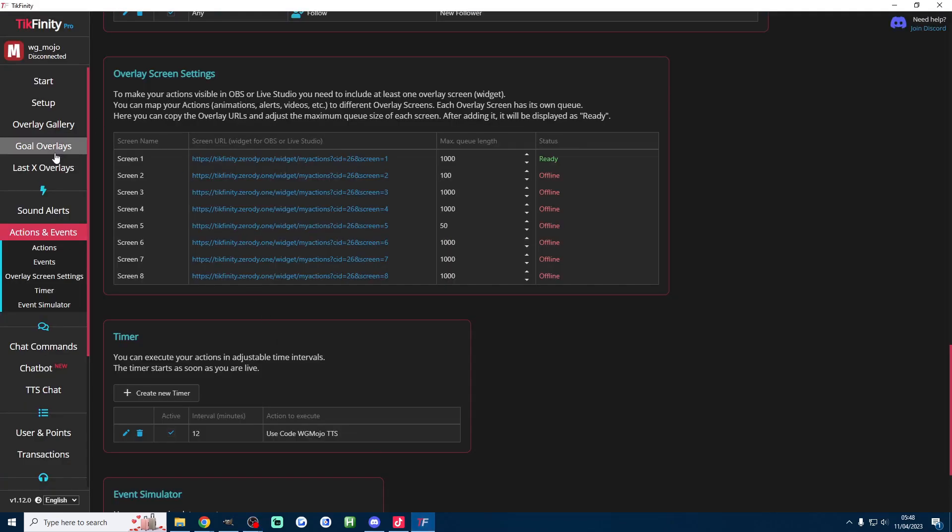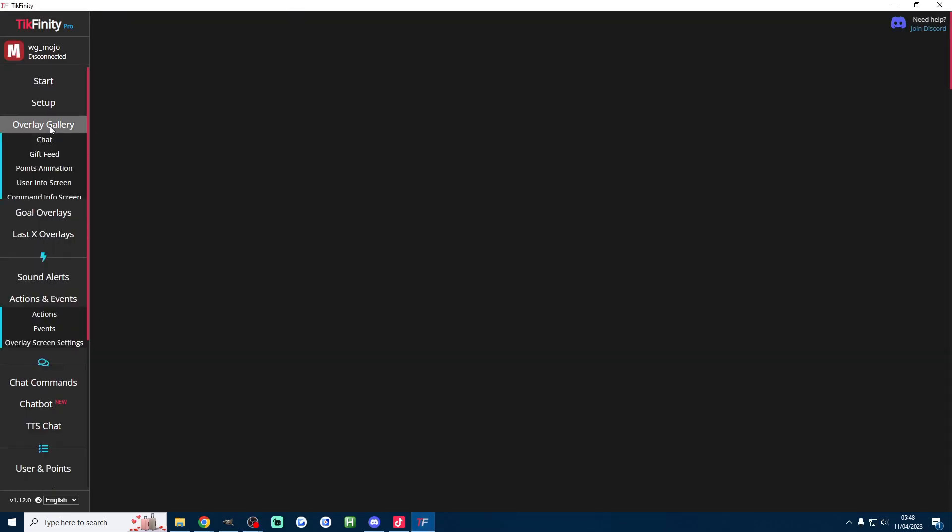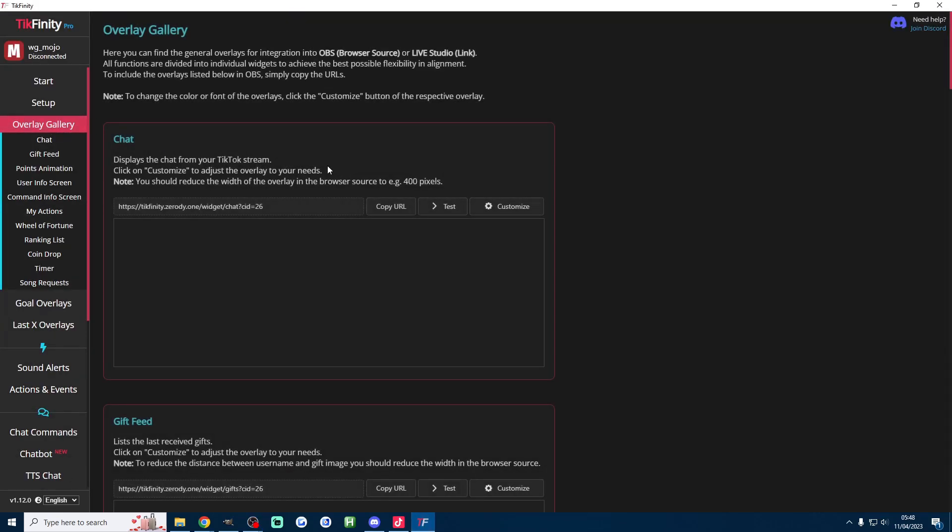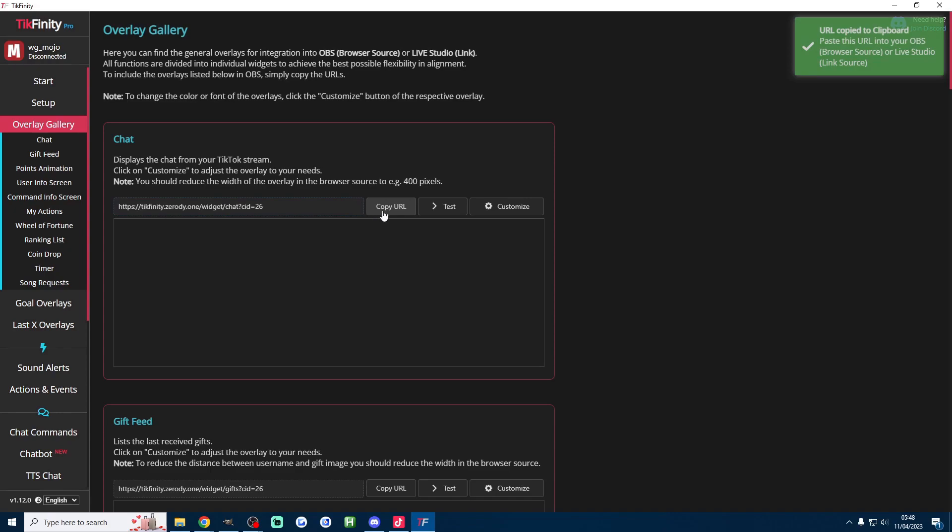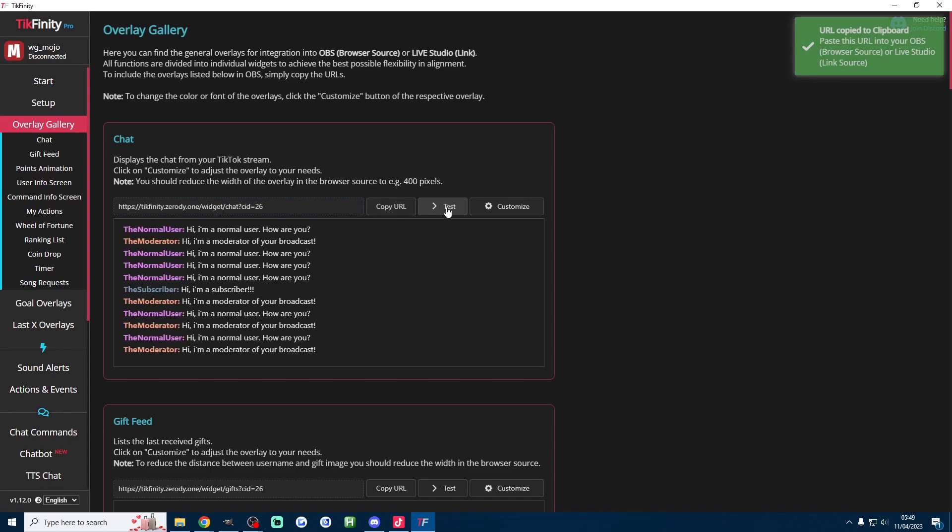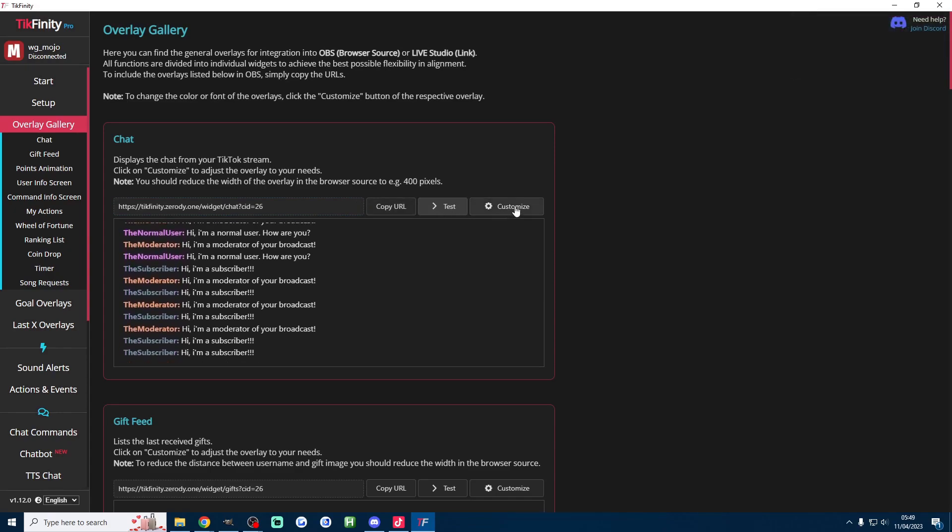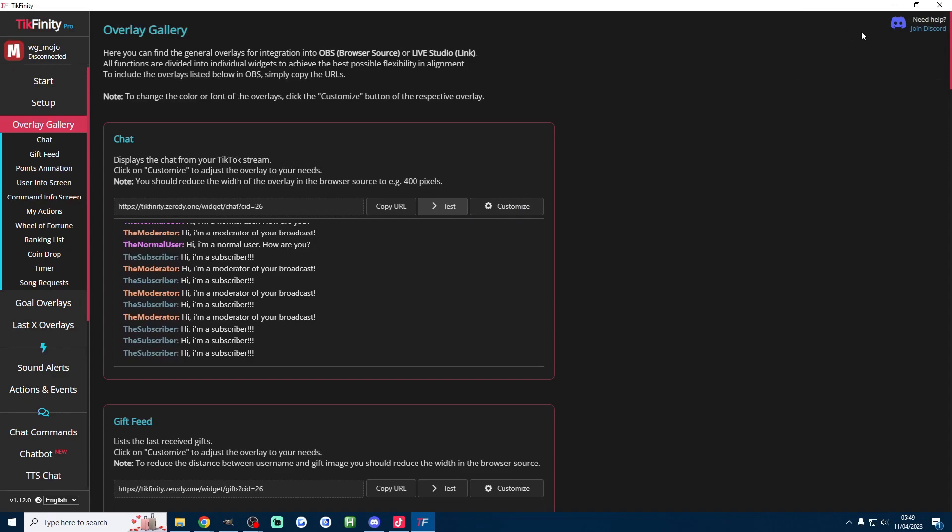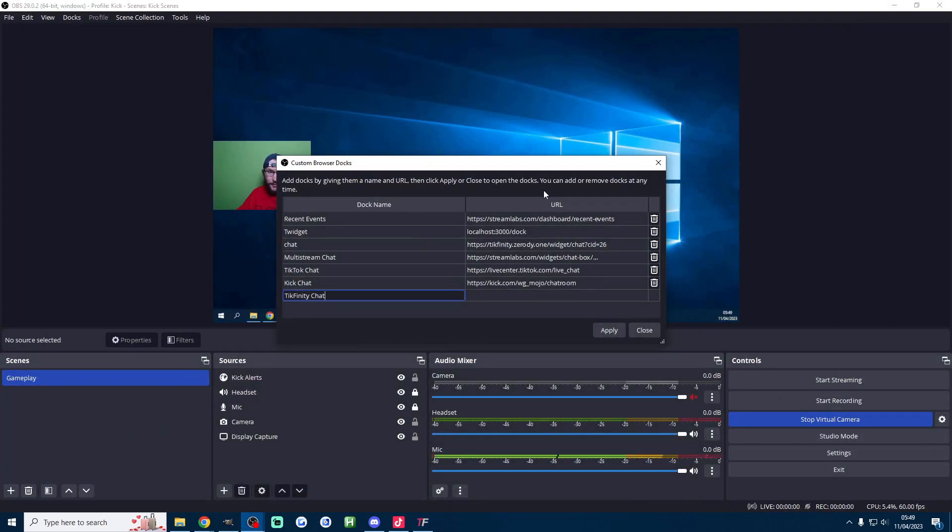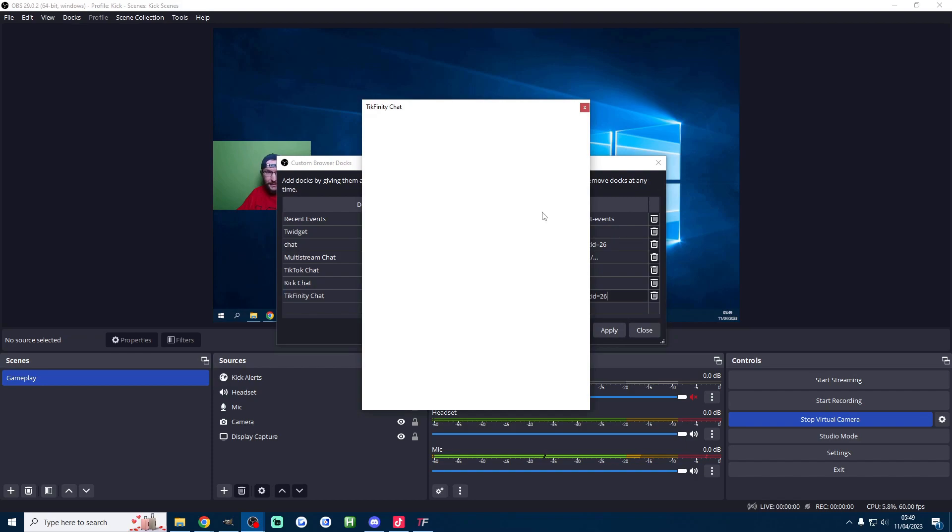So I'll name it Tickfinity chat and we click on the Tickfinity, click into the overlay gallery and then just copy the URL of the chat here. We can press test to see what it looks like, if you don't like the way it looks press customize but anyway once the URL is copied I'm just going to paste it into this box here and I'm going to press apply.